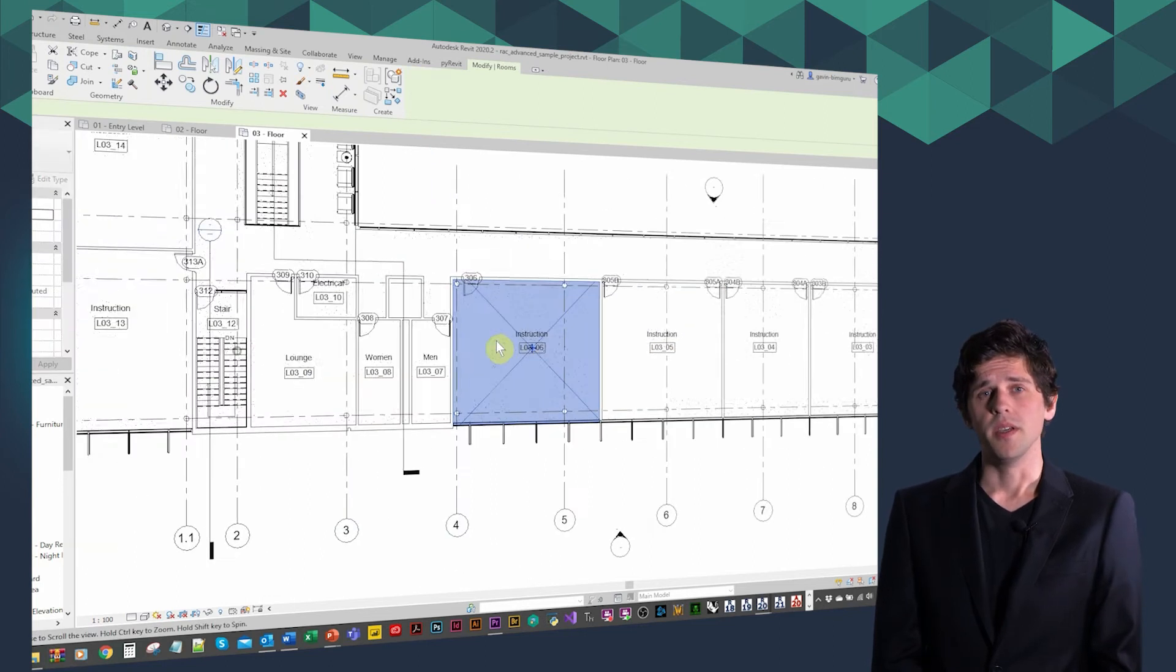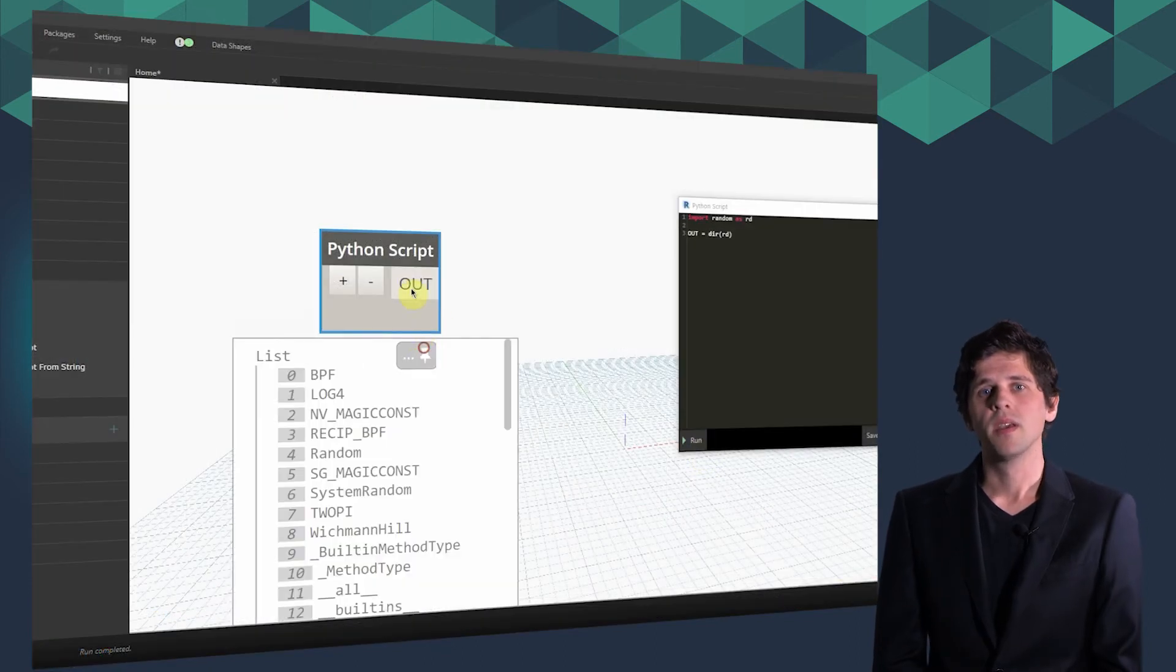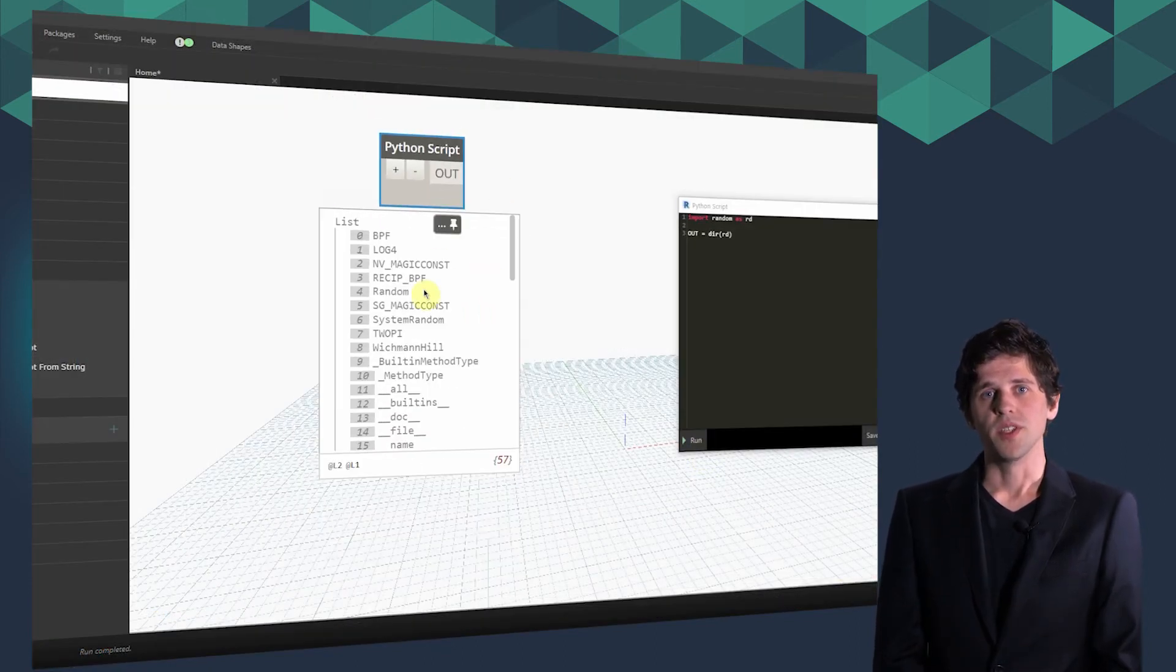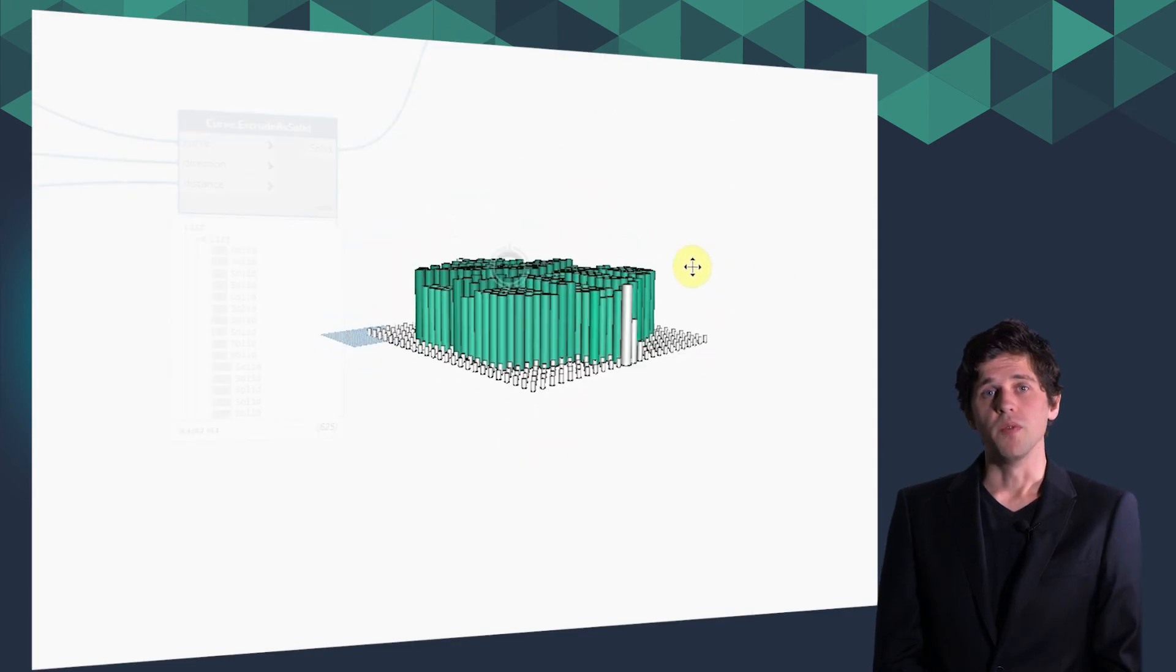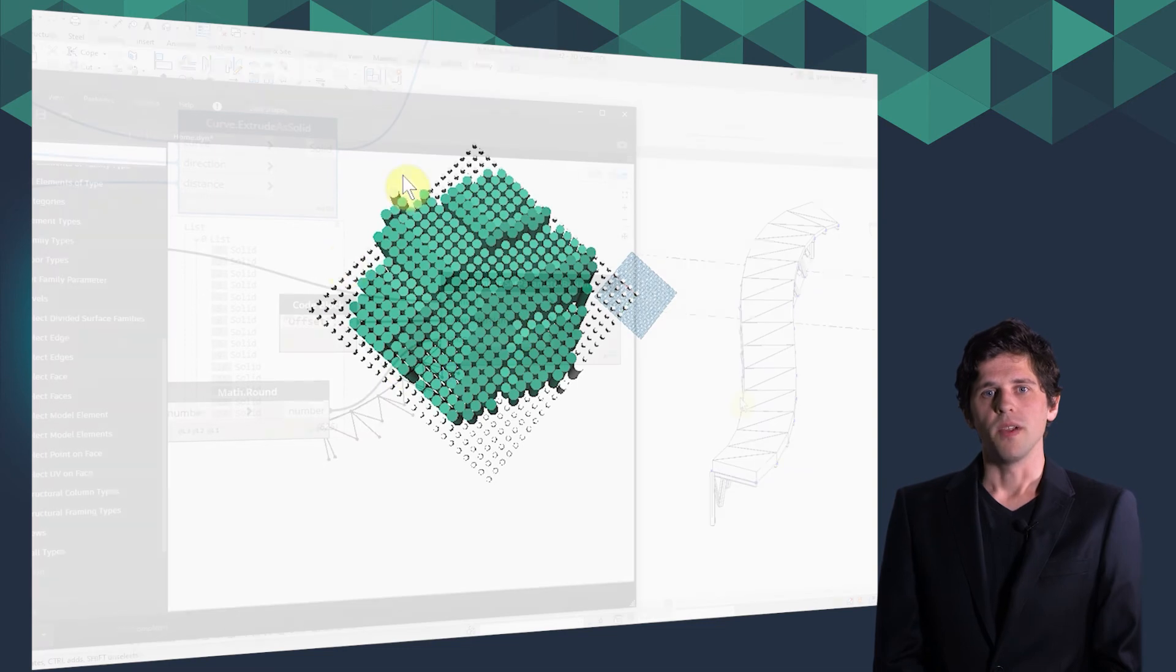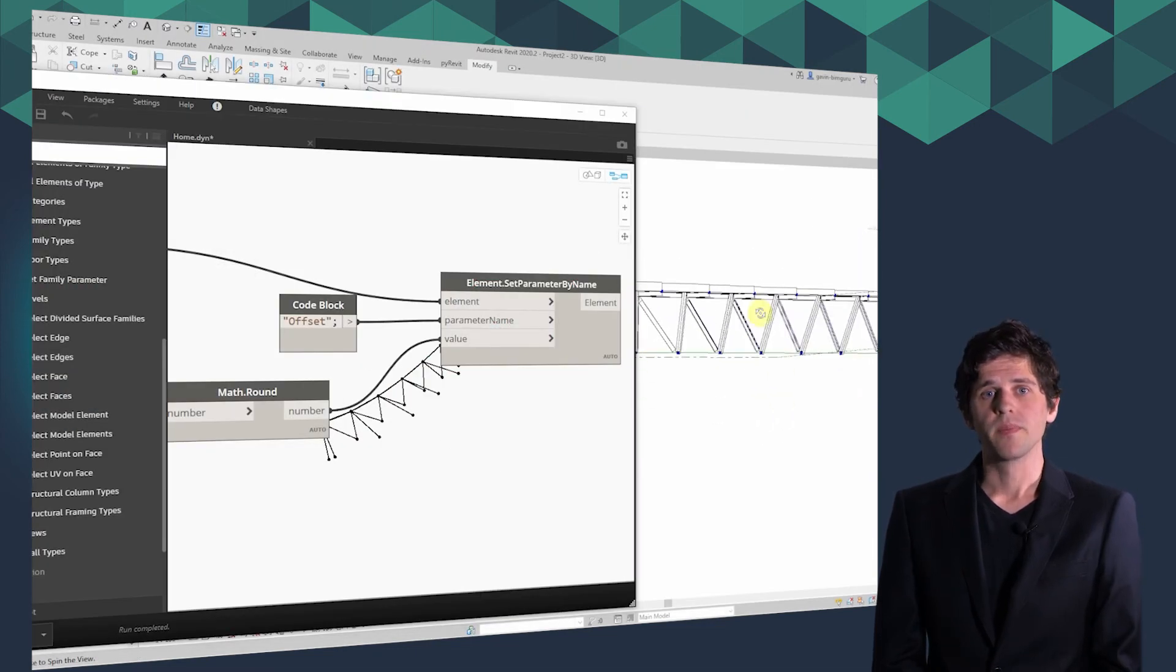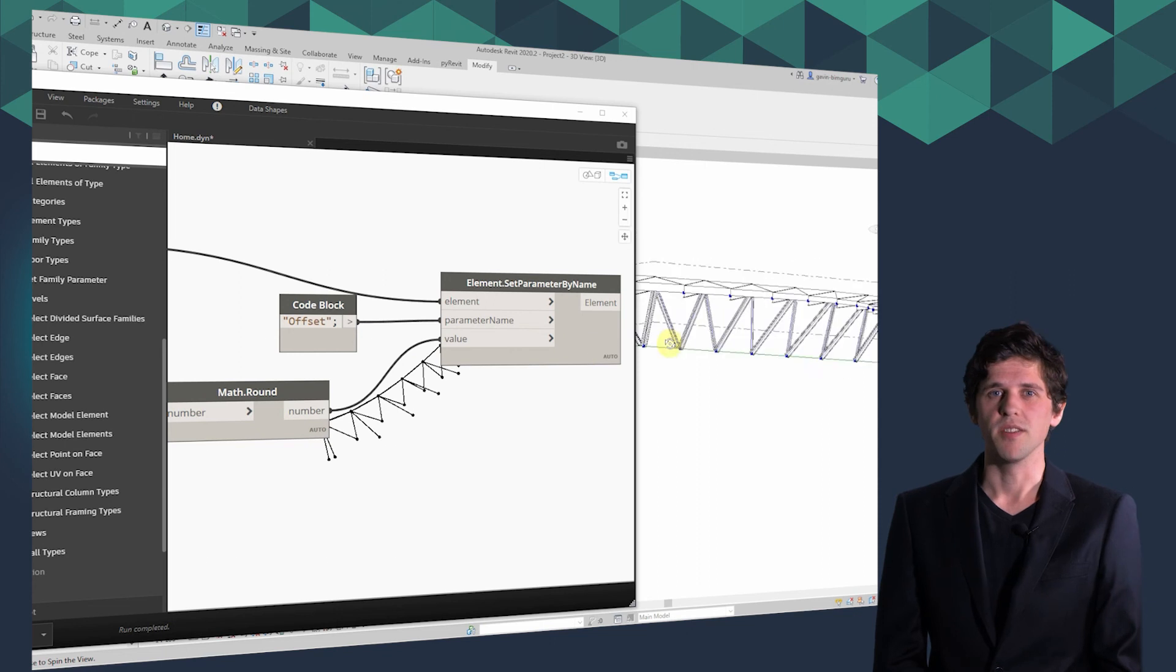From here, we'll expand what we know by exploring code blocks, user interfaces and Python scripting. We finish this GoPillar course with a set of 10 detailed exercises where you can build your own Dynamo scripts to apply what you've learned, as well as automate everyday workflows you might encounter in your work.